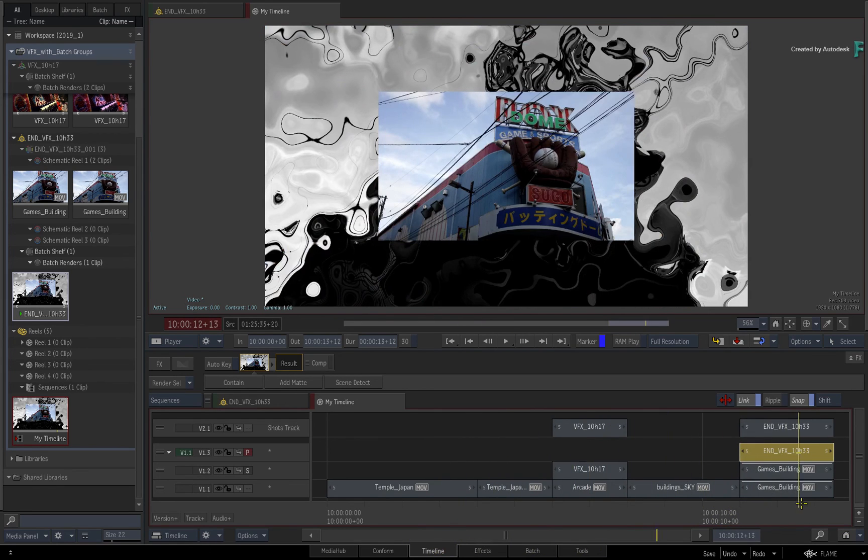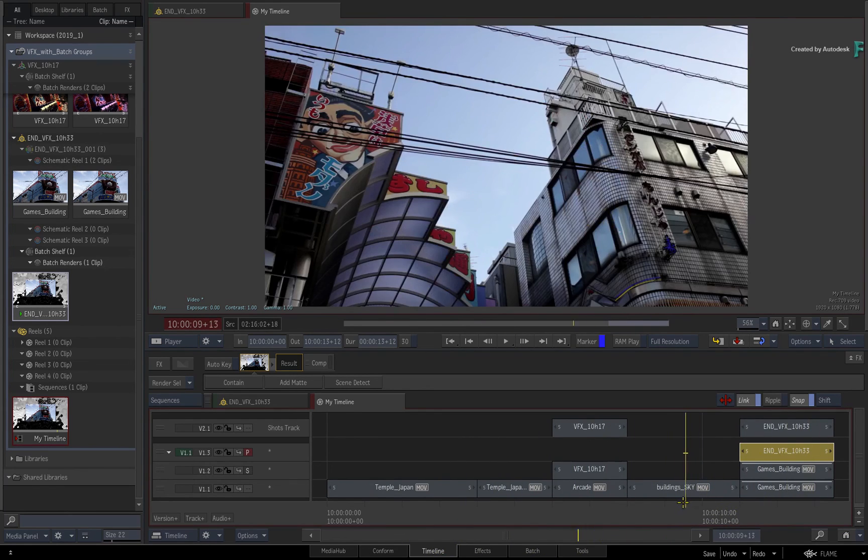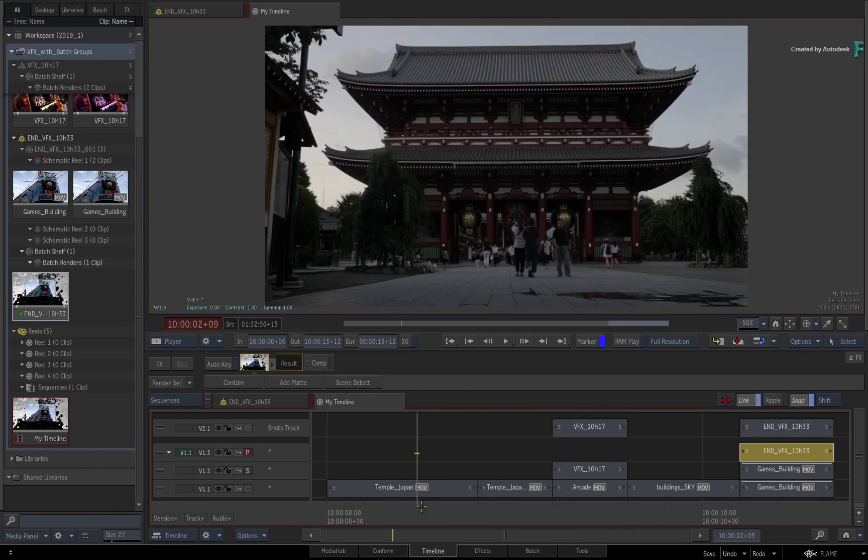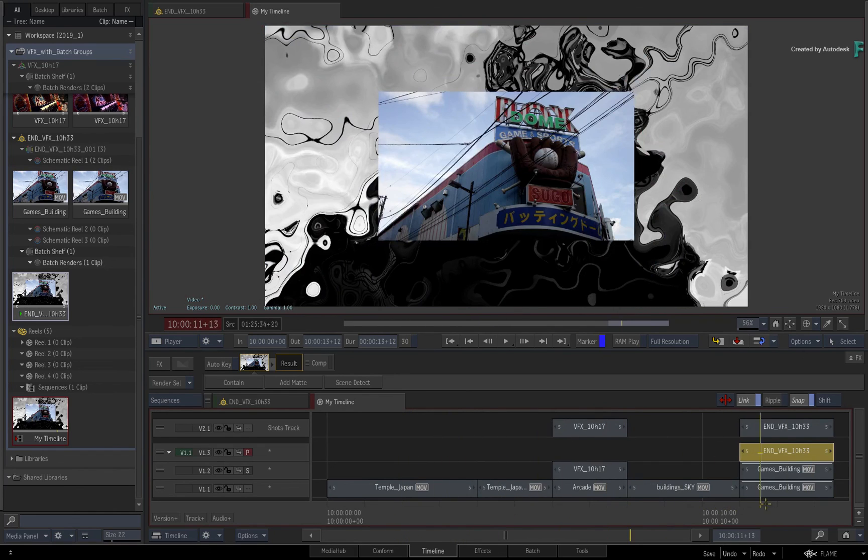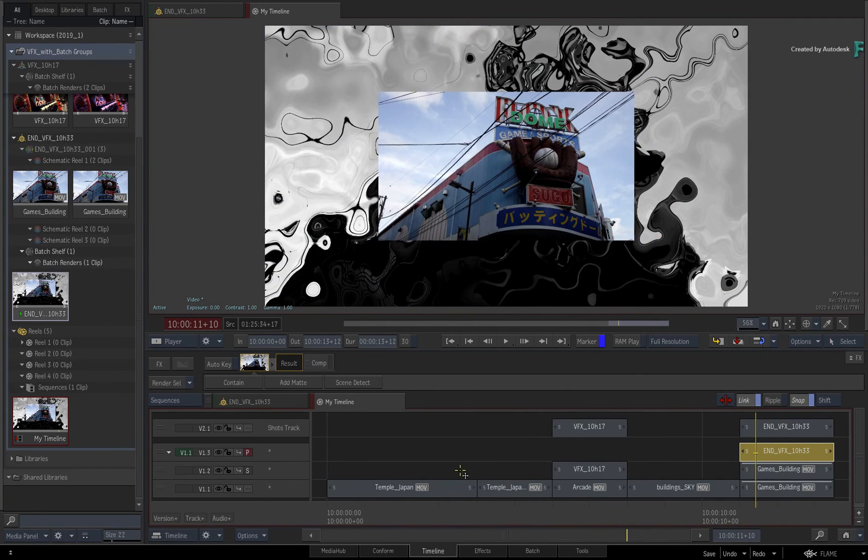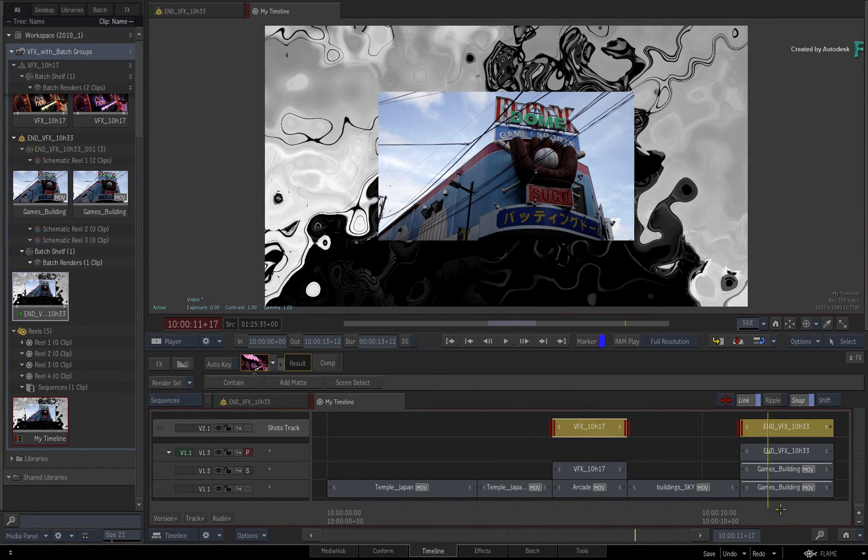So you can perform all your VFX work with BATCHFX and keep everything in the timeline, or you can use this method to keep the edit and VFX separate, but everything is linked together.